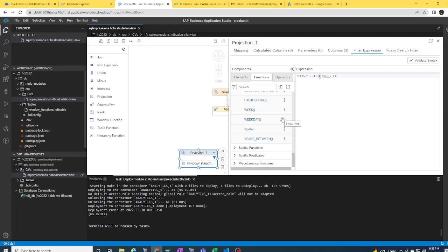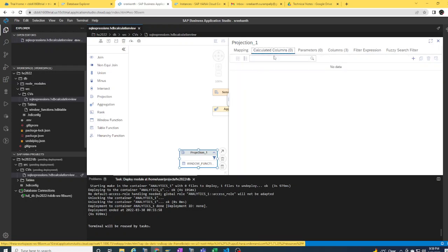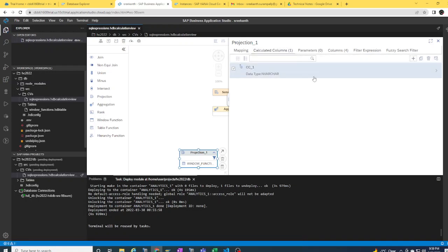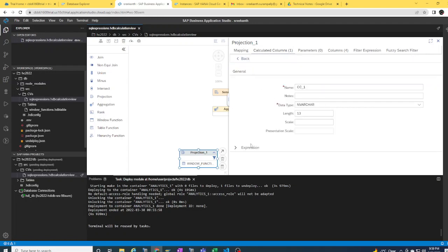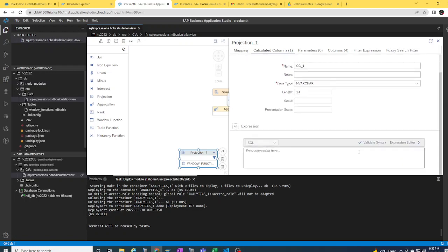The second option I would like to talk about is something you probably would have noticed by now. Whenever you're trying to create a new calculated column in Web IDE Full Stack or Business Application Studio as the development tools, especially on HANA Cloud, you wouldn't be able to see the column engine expression coming in here. By default it's SQL expression, SQL engine. There is no column engine availability in the recent releases of HANA Cloud.